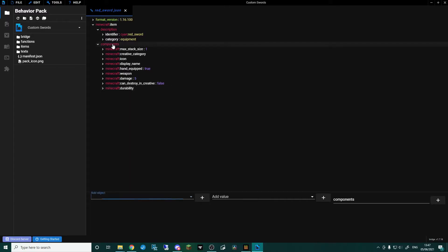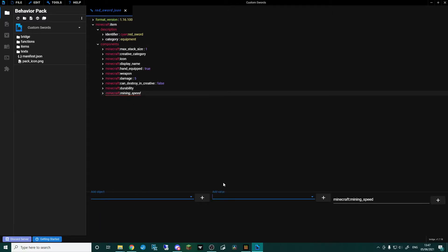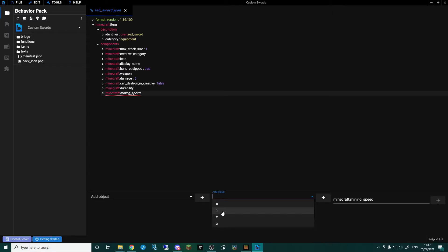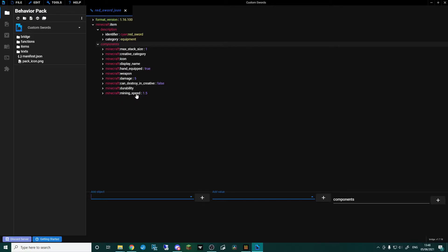Back in components we want to add a mining speed. By default, vanilla swords mine quicker than anything else other than the specific tool — a pickaxe mines stone quicker, an axe chops wood quicker. But if you're using the wrong tool or your hand, the default mining speed is one. Swords always dig a little bit faster even on dirt or wood, and they're actually set at 1.5.